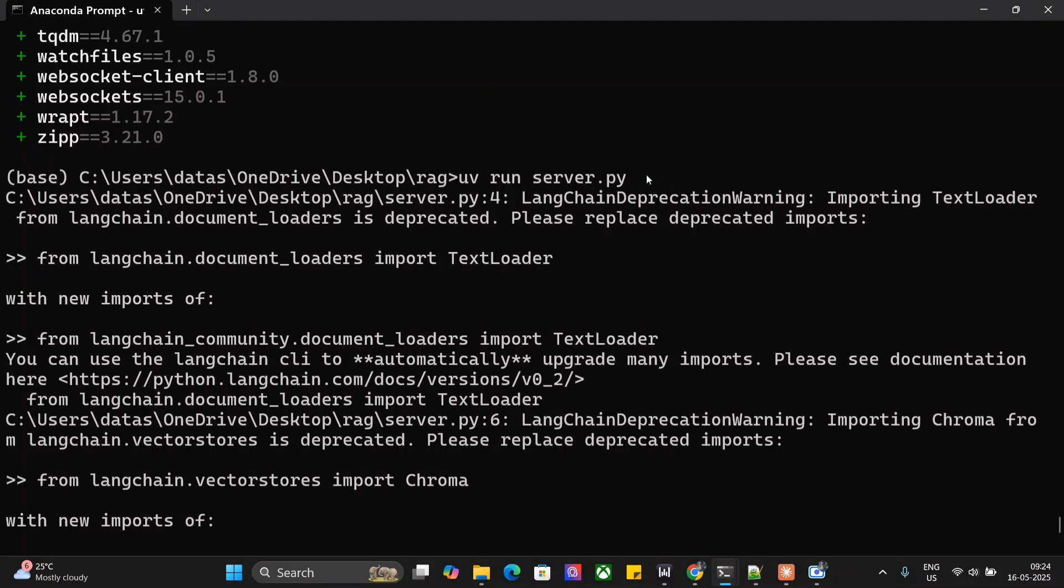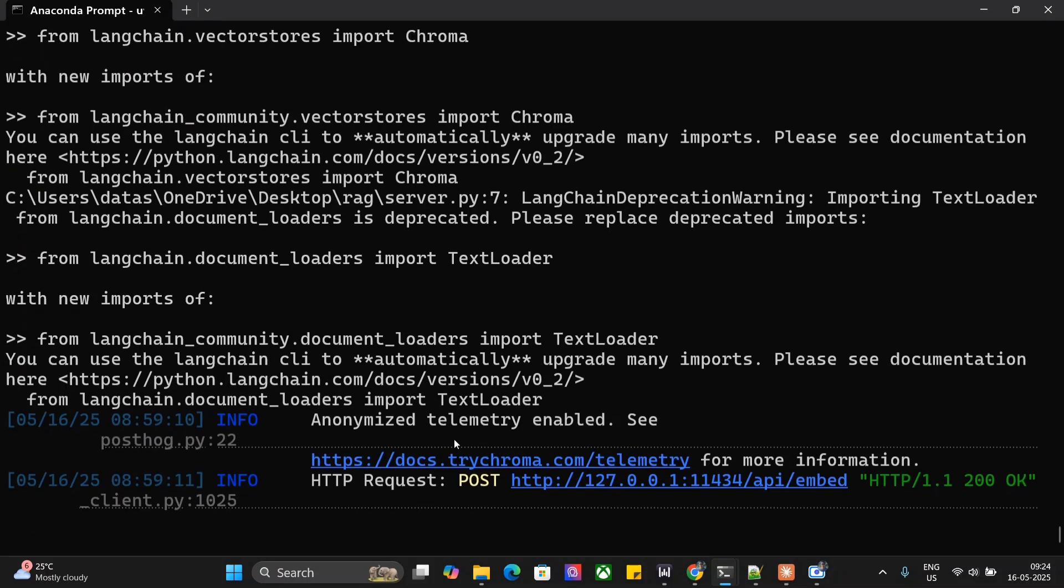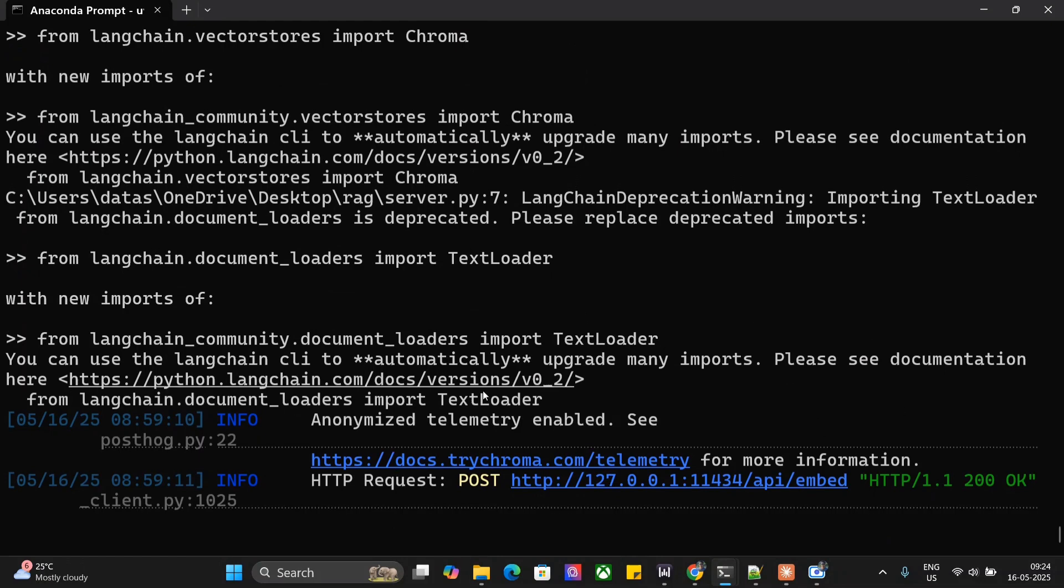Once this is done, you can try running the server to check whether the file is working fine using uv run server.py. In the end, it should show something like 'it is up now' and then HTTP 200 OK.